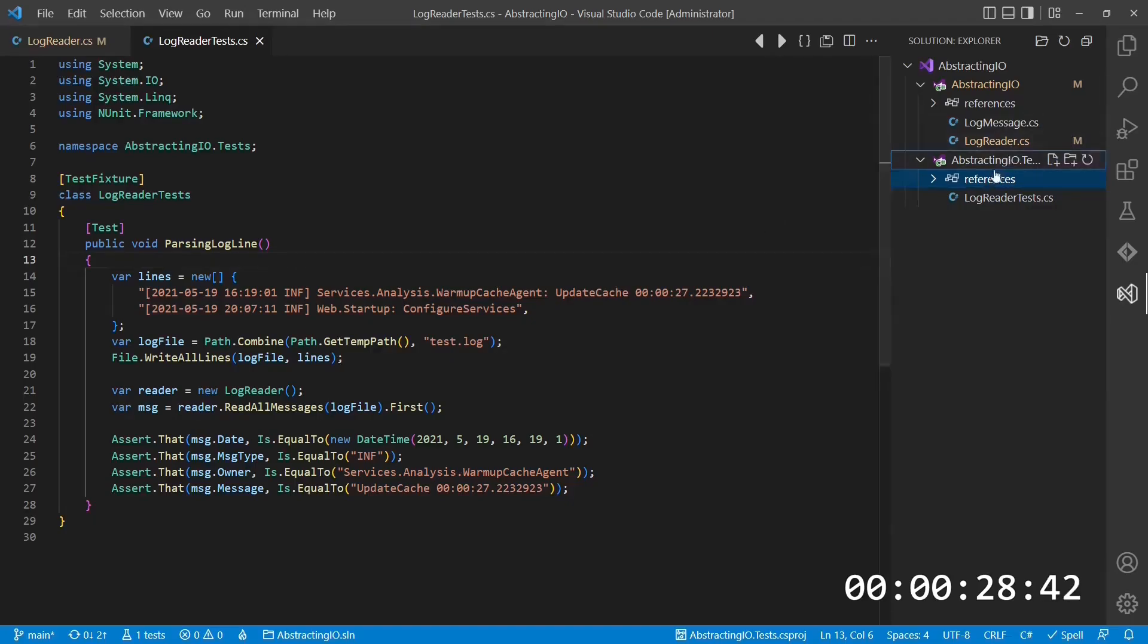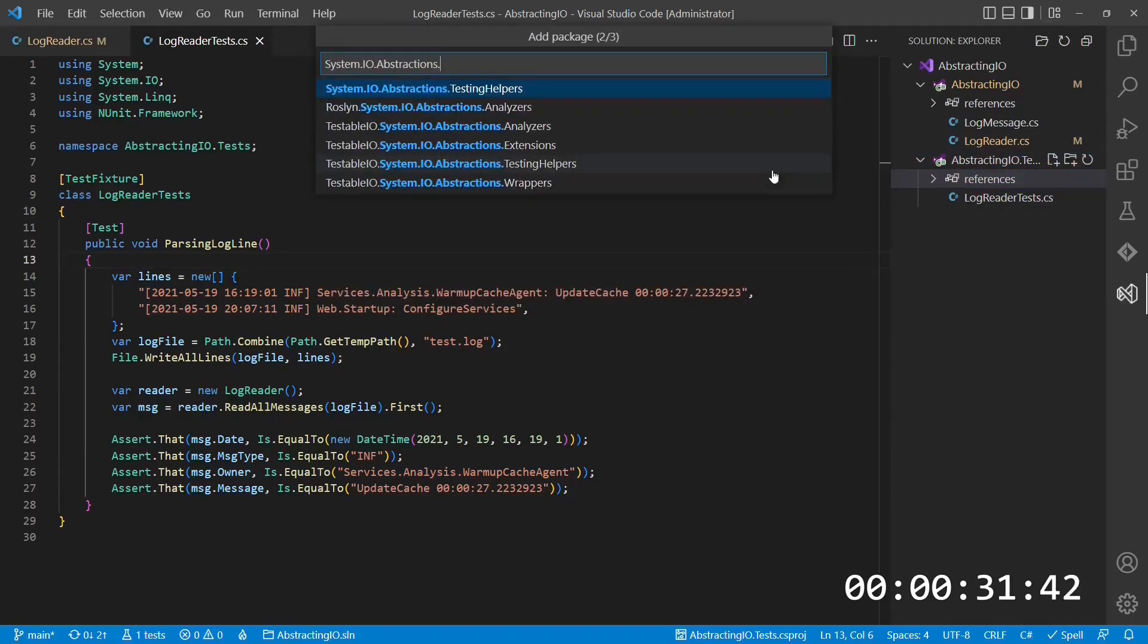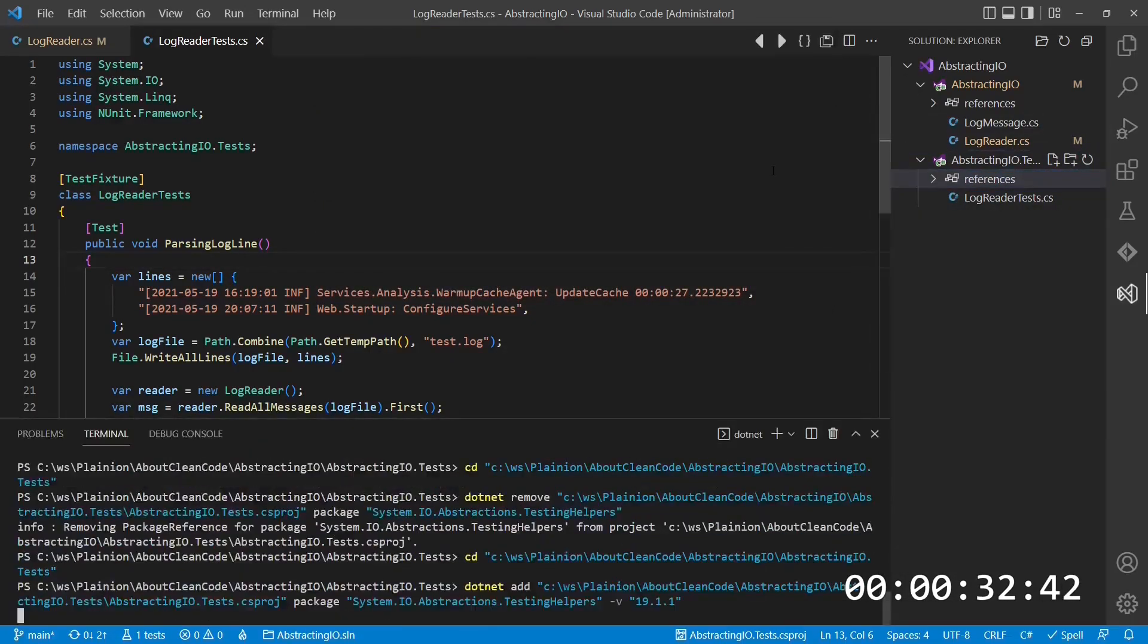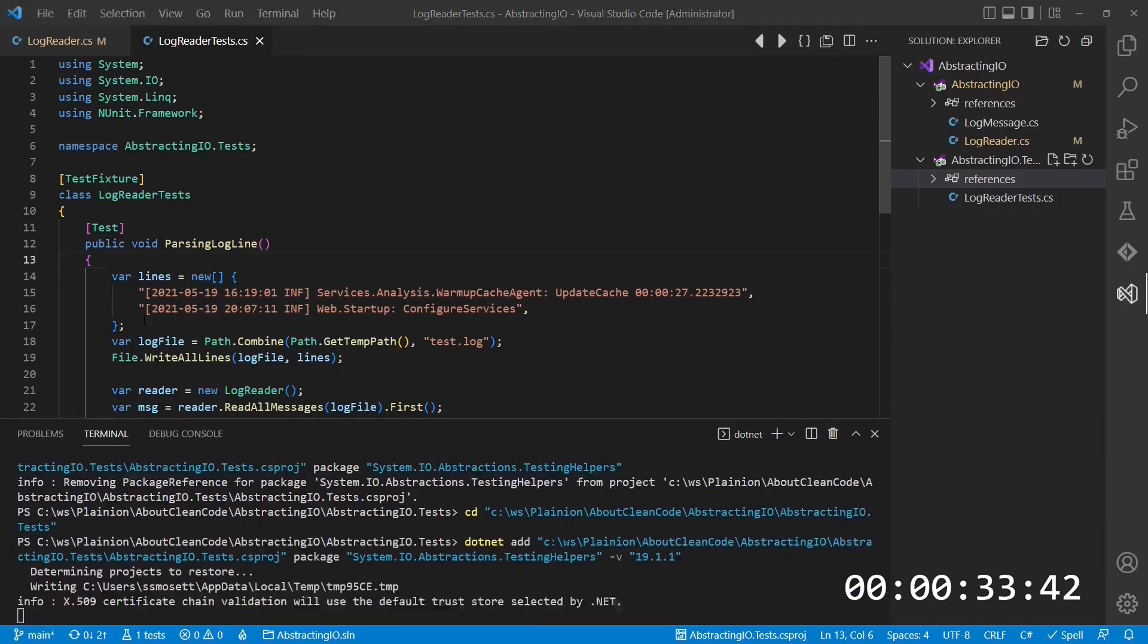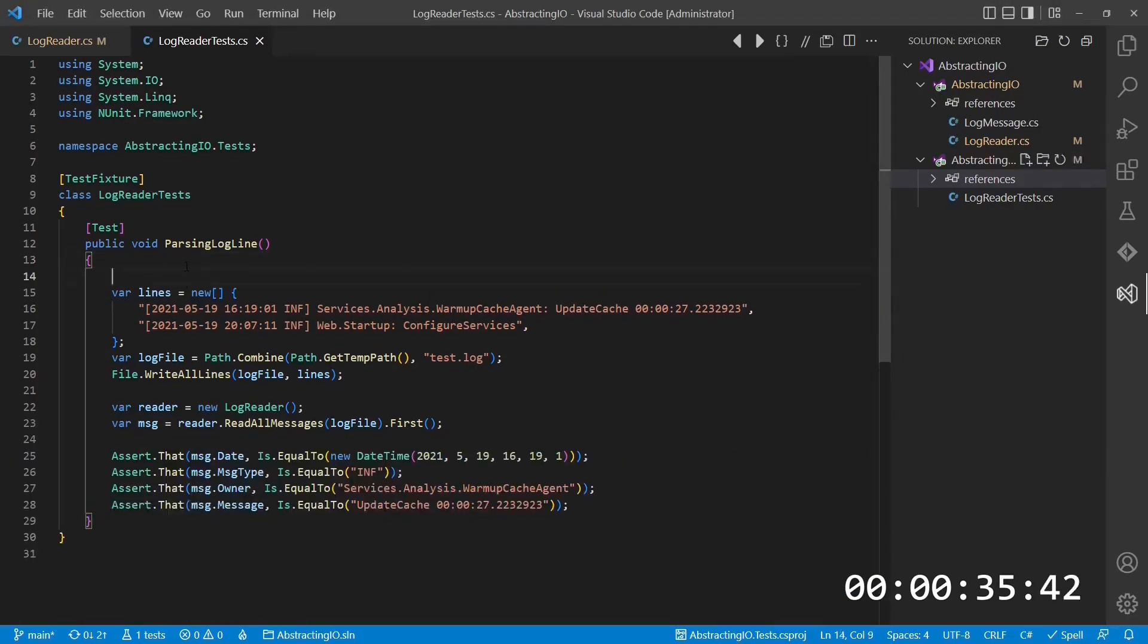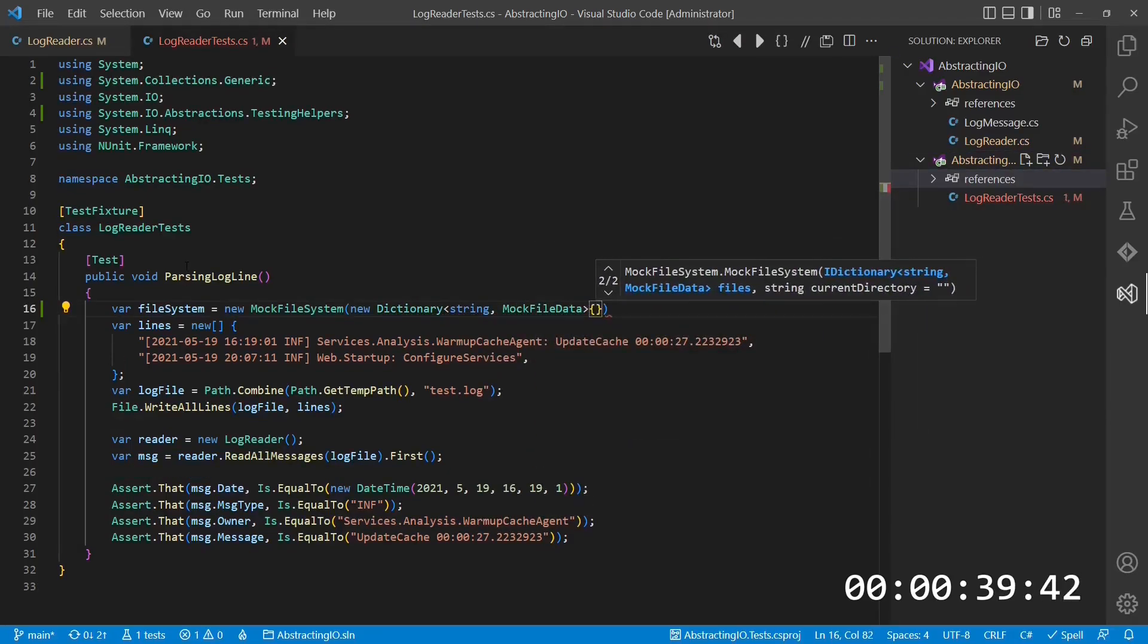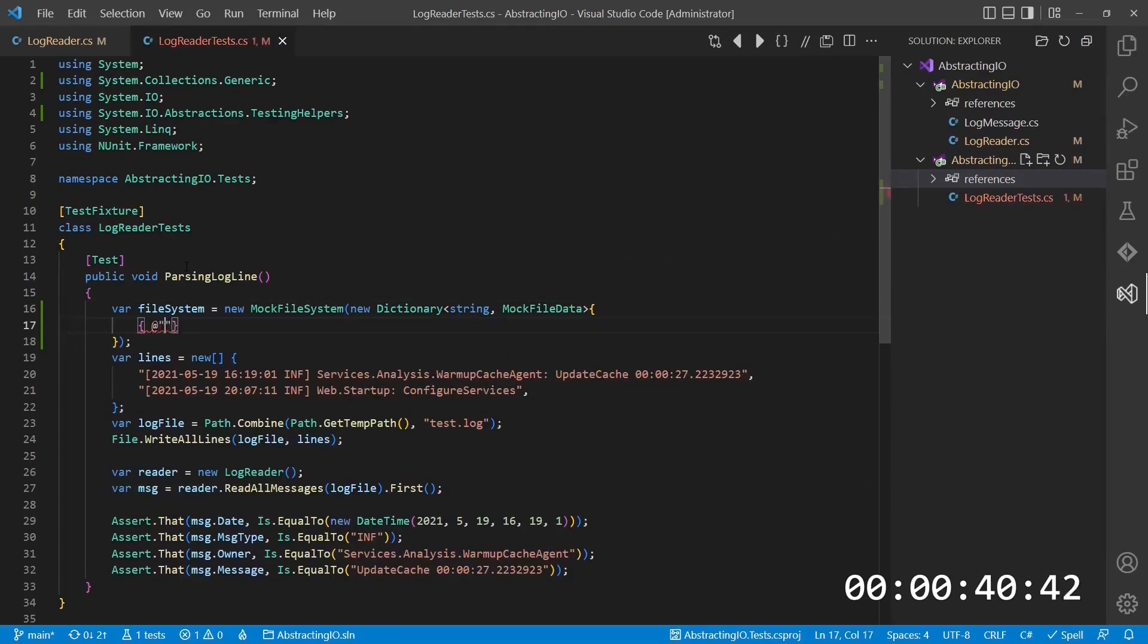To make use of this abstraction, we add another package to the unit test project, which is System.I.O.Abstractions.TestHelpers. This package contains an alternative implementation of IFilesystem, which allows simulating a filesystem in memory.